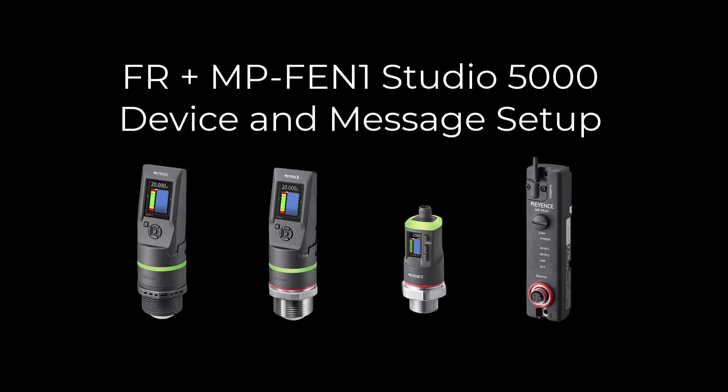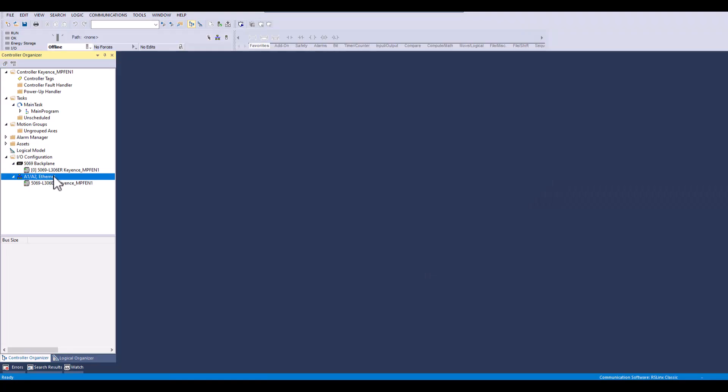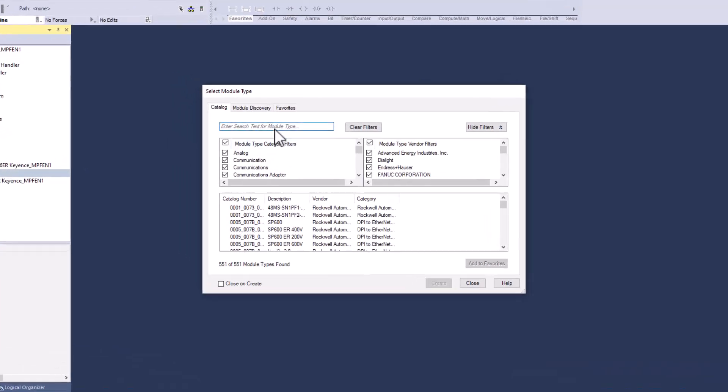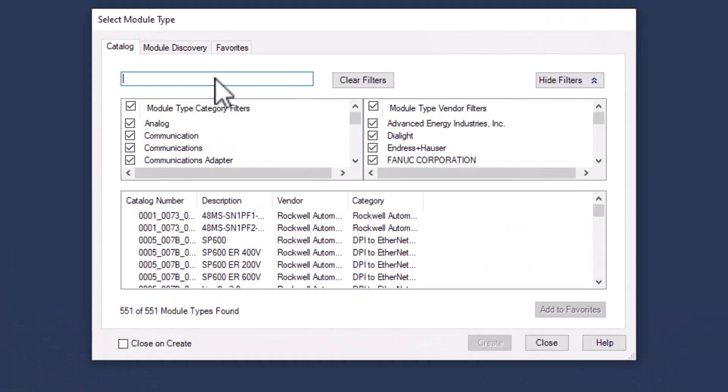In this video we will be covering setup of the MPF in the Studio 5000 software as well as how to send read and write messages. Starting off we will need to create and add the module using the EDS file.